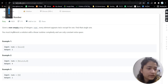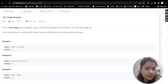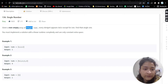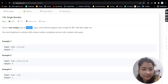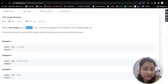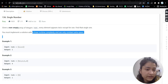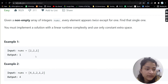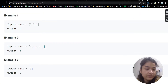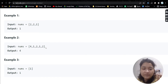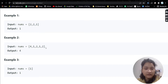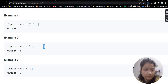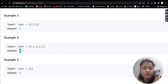The problem is Single Number. We will be given an array of integers where every element will appear twice except for one, and we have to find that single number. This should be solved in linear runtime and constant extra space — we will see how. For example, if we have two appearing twice and one appearing twice, but four appearing only once, then four will be our output.